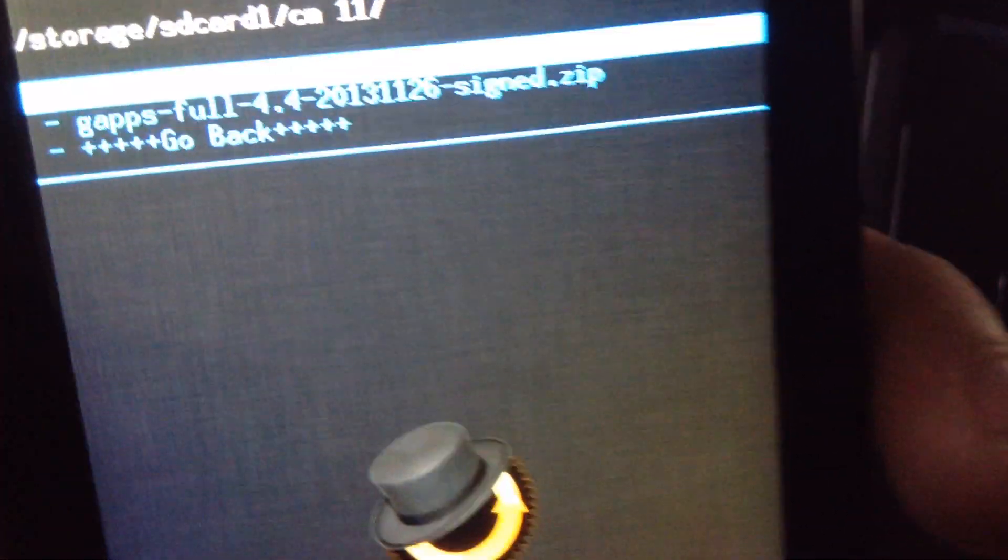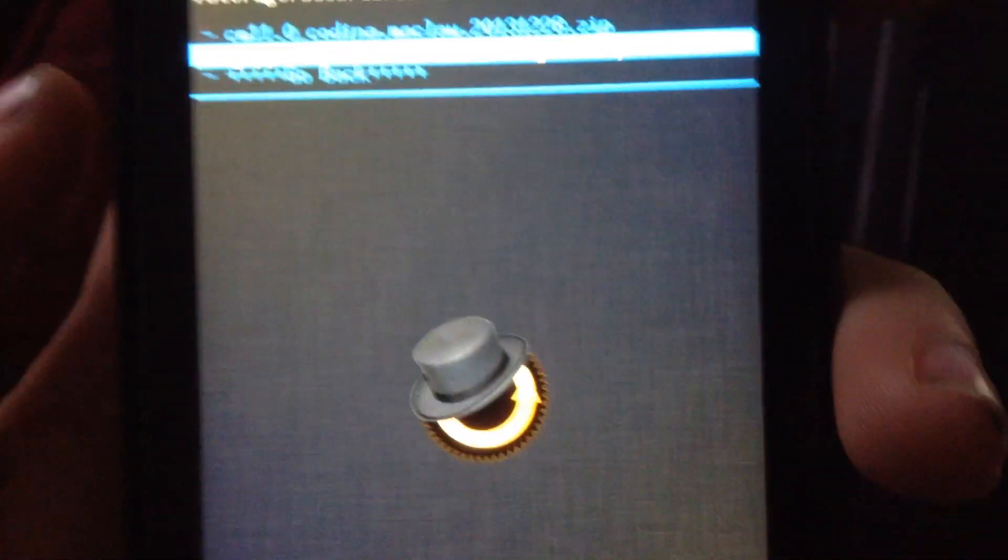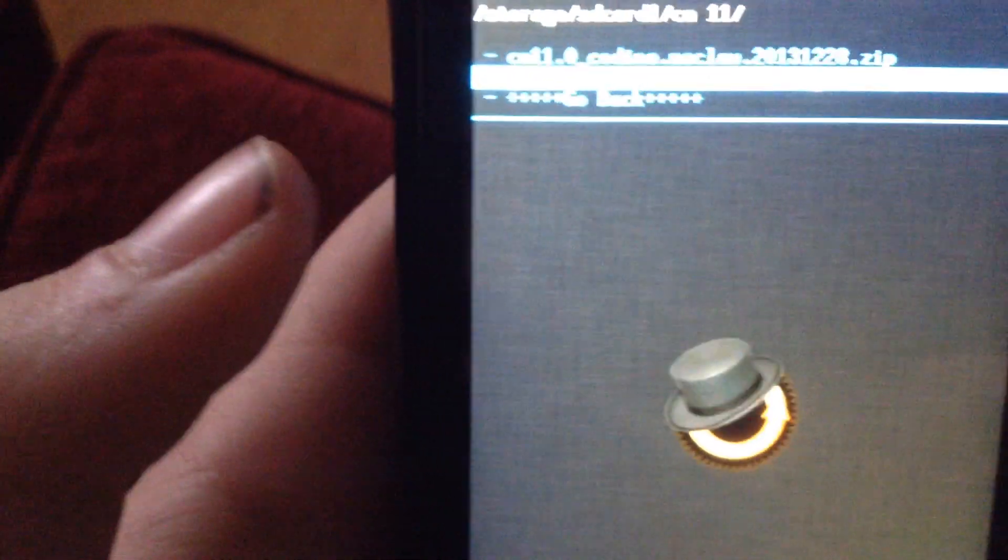your Gapps or the ROM itself. I have them both in the same folder. It doesn't matter which one you install first.